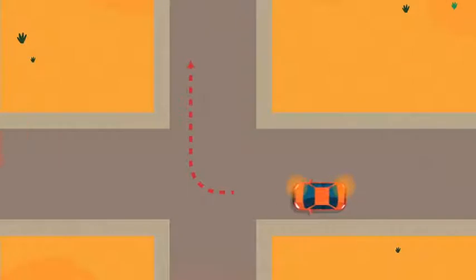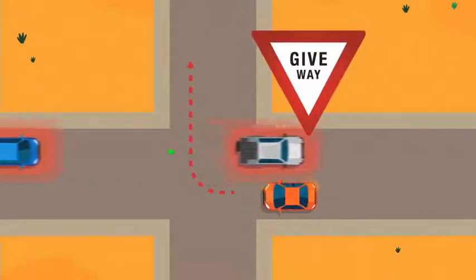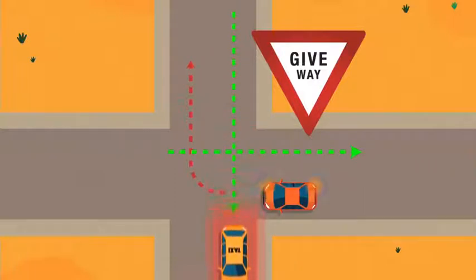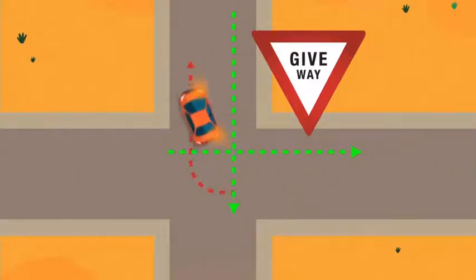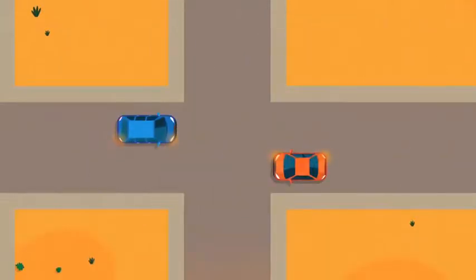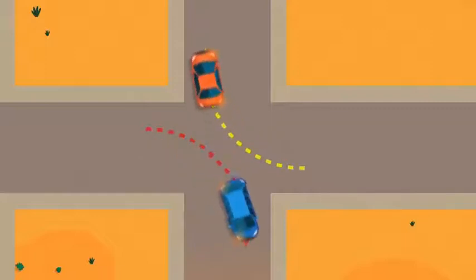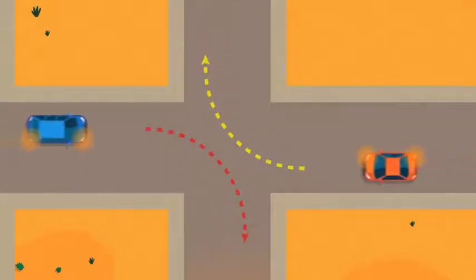If you are turning right, give way and let other cars go first in front of you. If two cars are coming towards an intersection and both drivers want to turn to their right, they should both turn right, passing in front of each other, not behind.